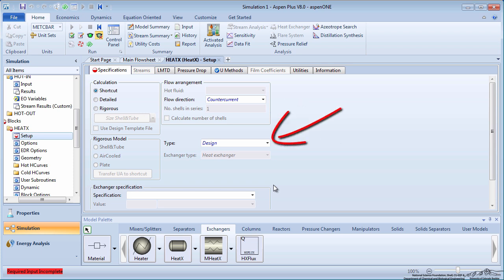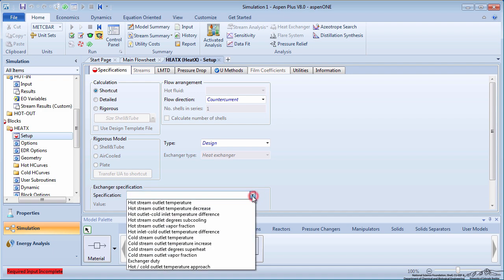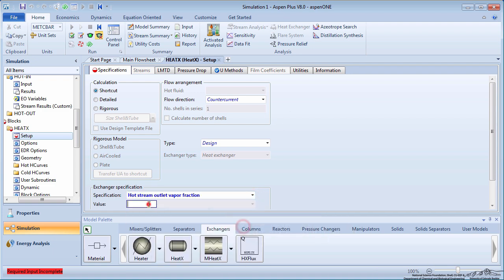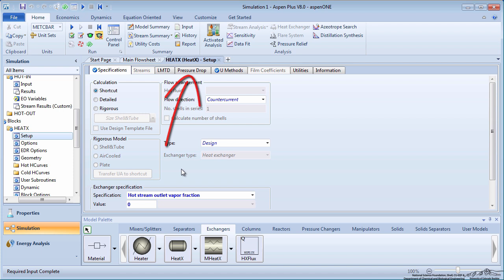Input the type as design, and under the exchanger specification block, specify the hot stream outlet vapor fraction as zero. Assume there is no pressure drop in the heat exchanger and that the U value that Aspen calculates is sufficient.